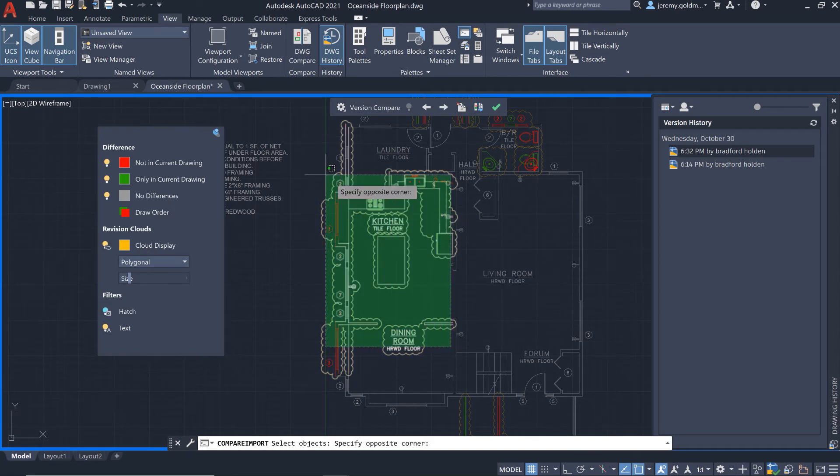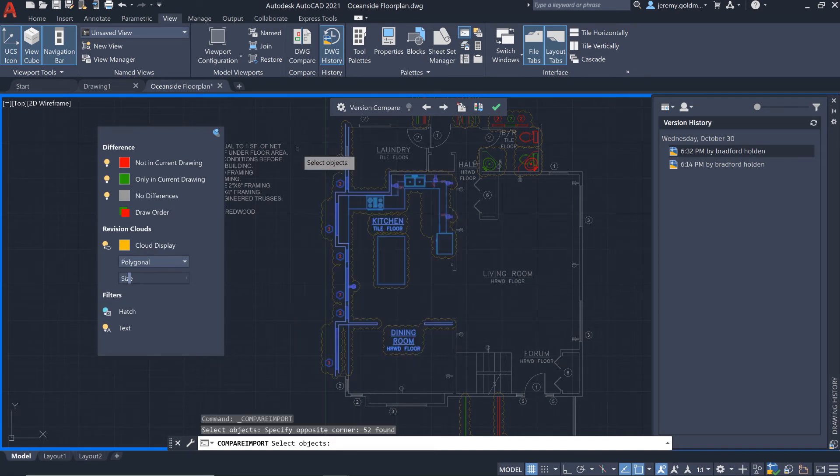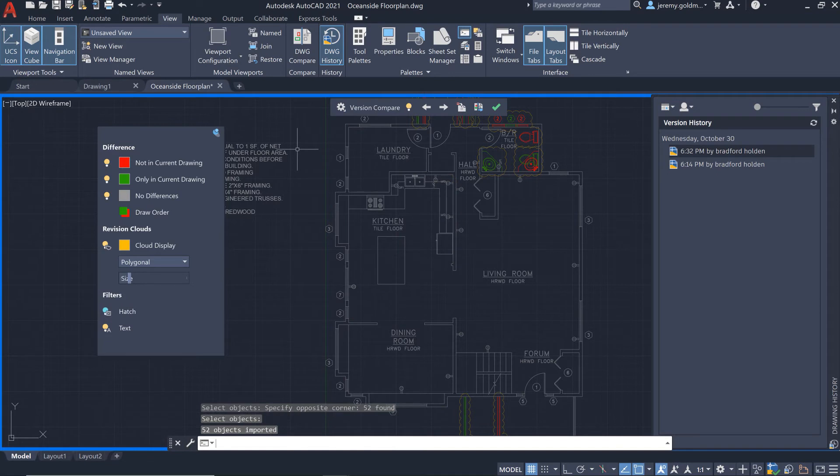And since this is a live comparison, any deleted geometry that was shared by both versions will show in the previous version so you can import that back to the current drawing.